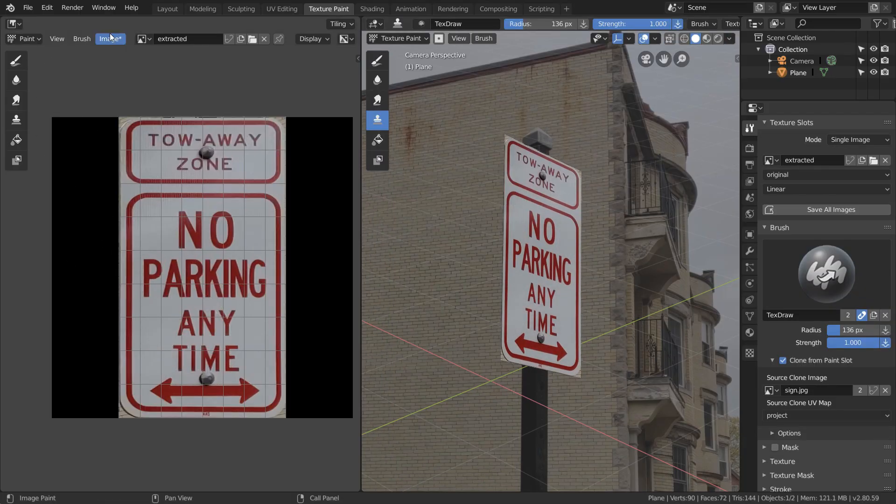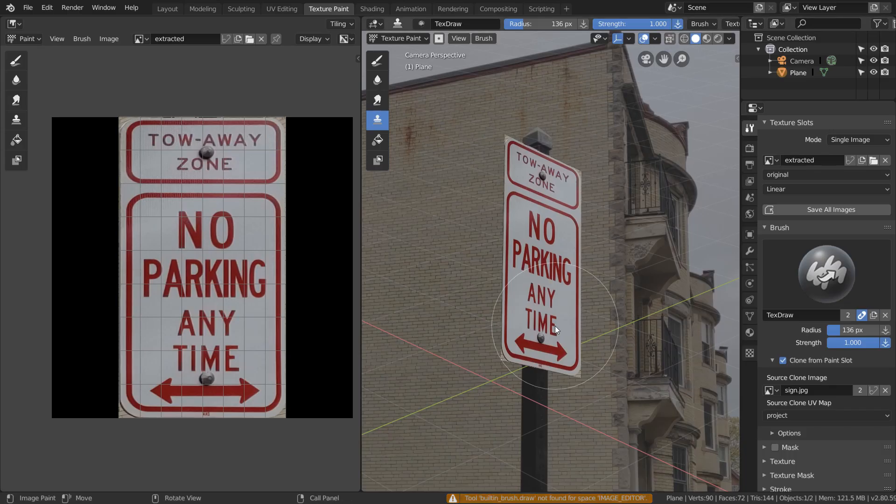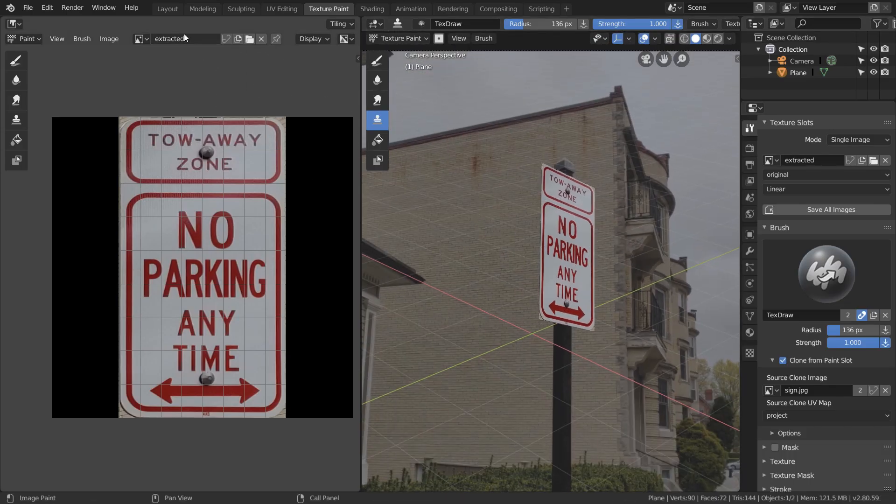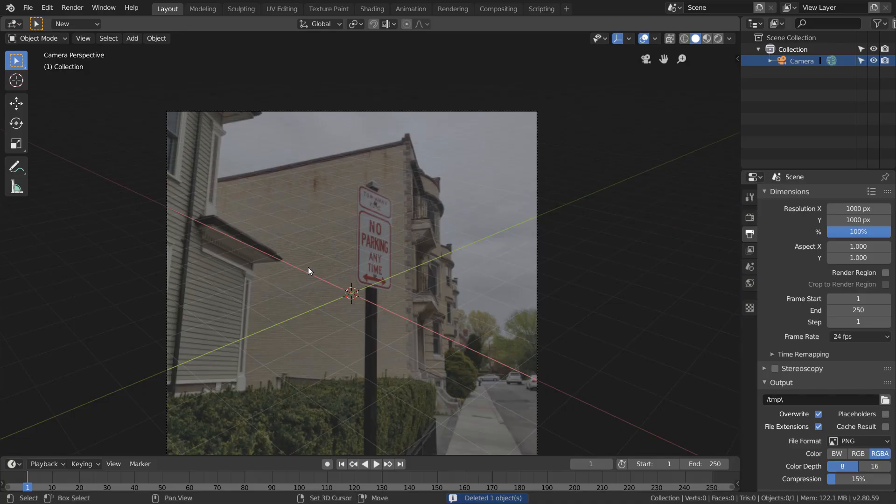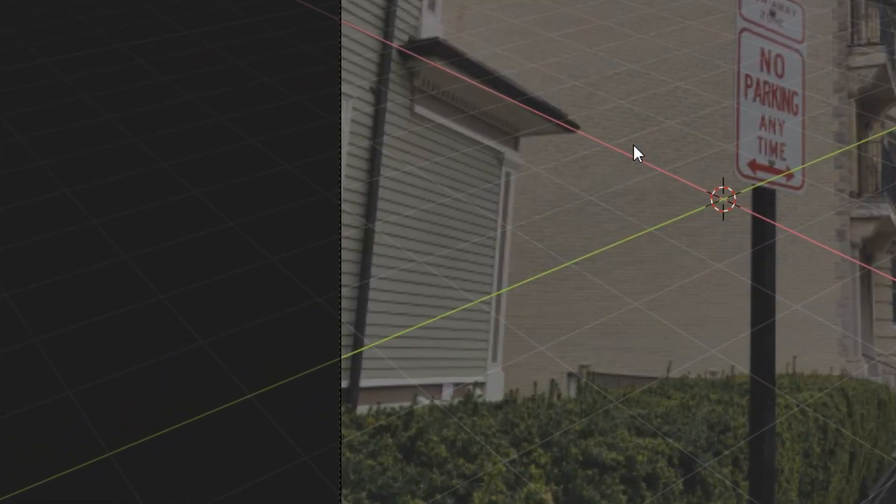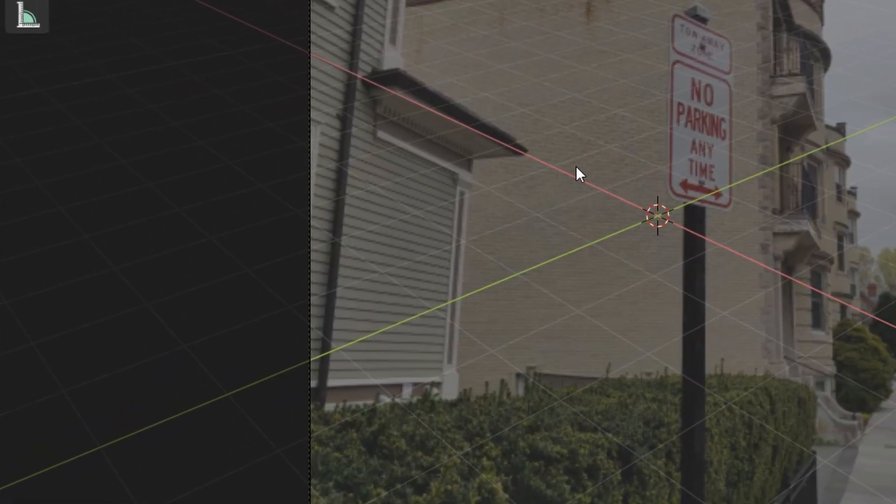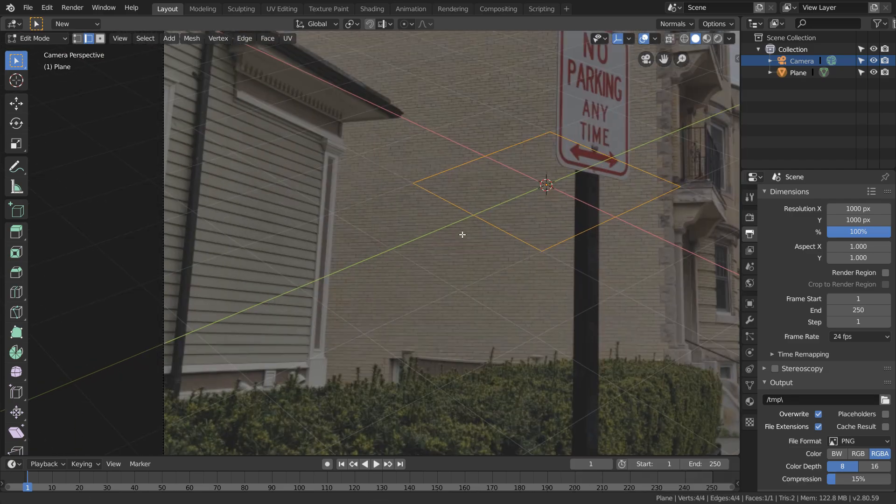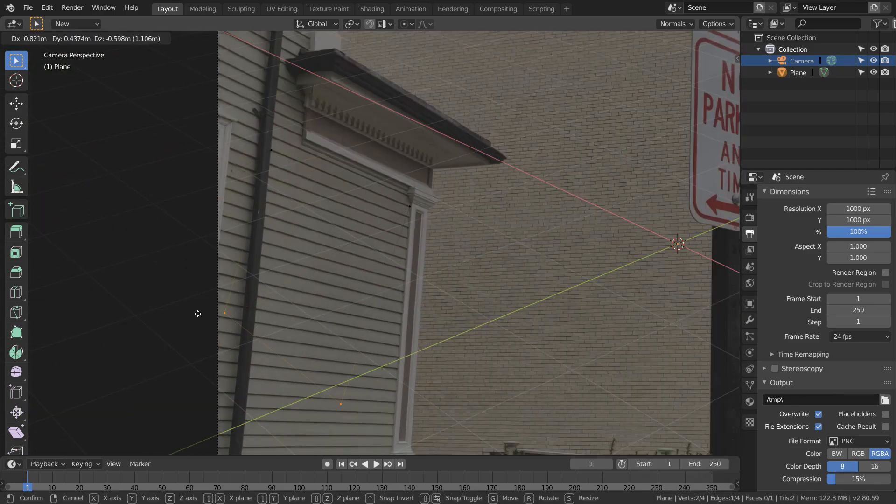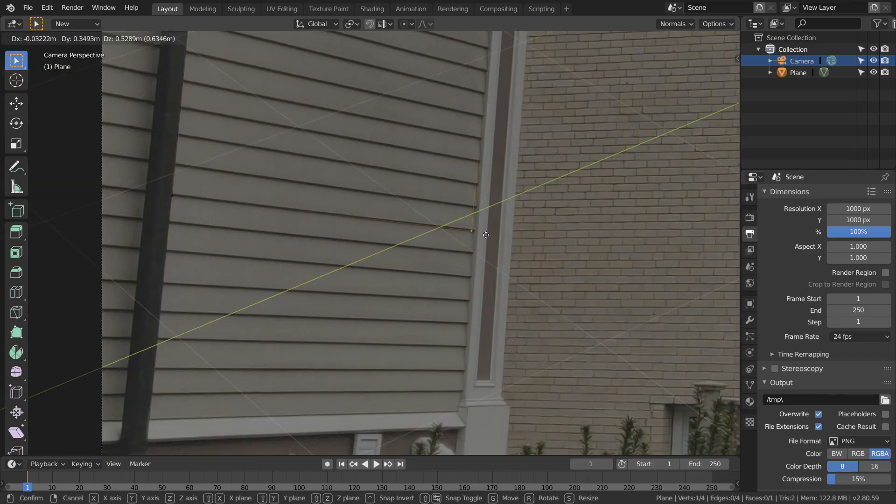So now we can finally save our extracted texture, and that's basically the end of the process. But again, we could have done this with any texture in the image, so this time let's try to extract the side of the house over here. Again, in the camera view, we're going to set up a plane so it outlines exactly what we want to extract. I do recommend doing this in hidden wire mode.